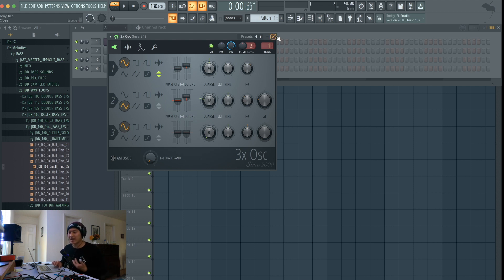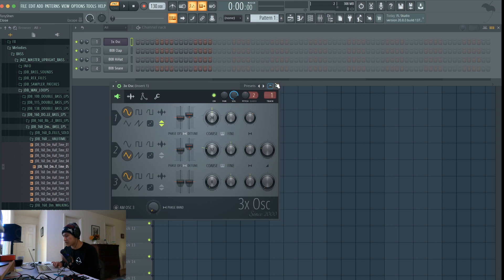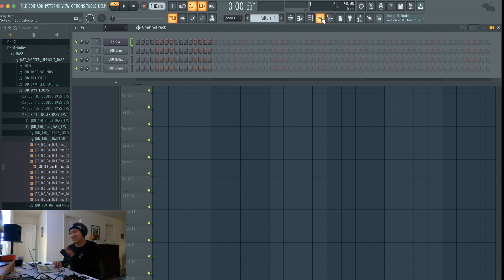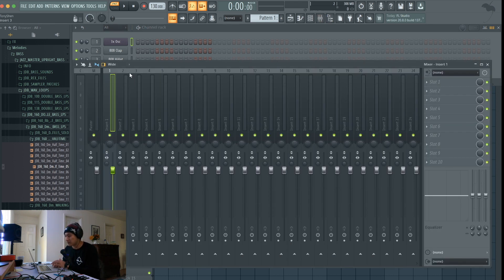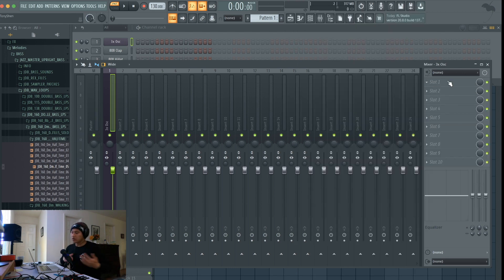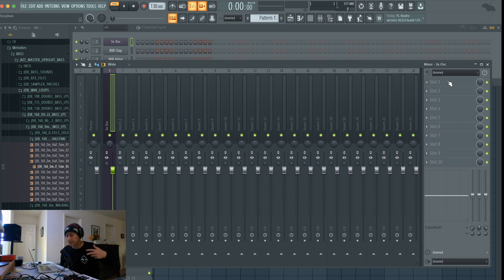Sound design doesn't just end at the channel rack — there are other things you can add in terms of effects. So let's route it to insert one, or just Control+L, which links it to your mixer track. Let's go into our effects. There's a bunch of different effects you could add to make your sound a little bit more interesting. We're gonna focus on the most basic ones today, which is just EQ, compression, and reverb/delay.